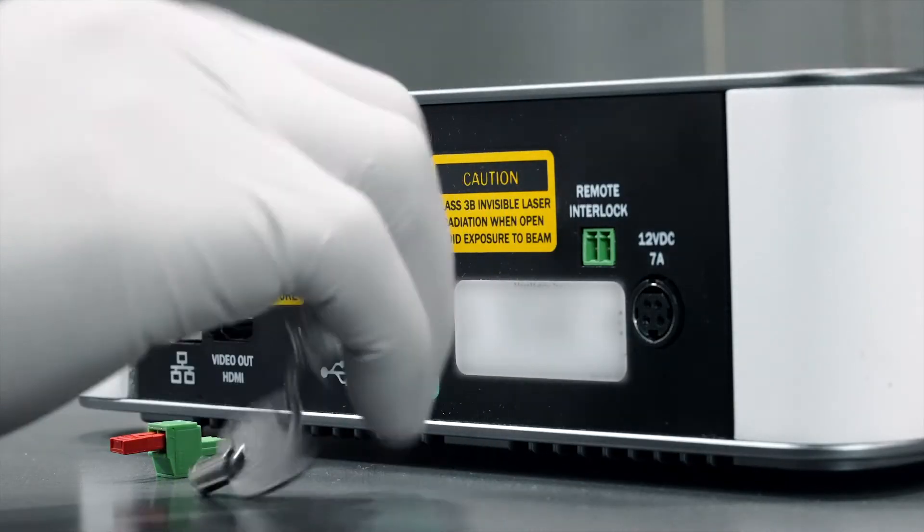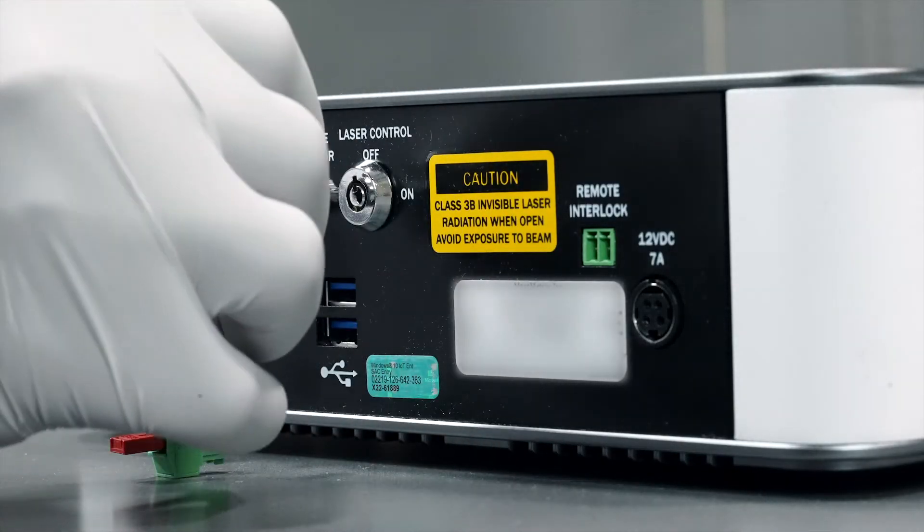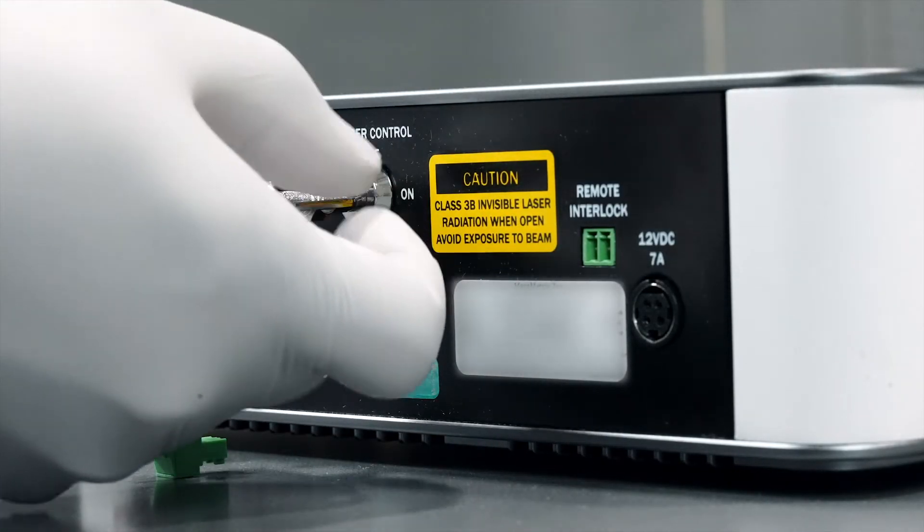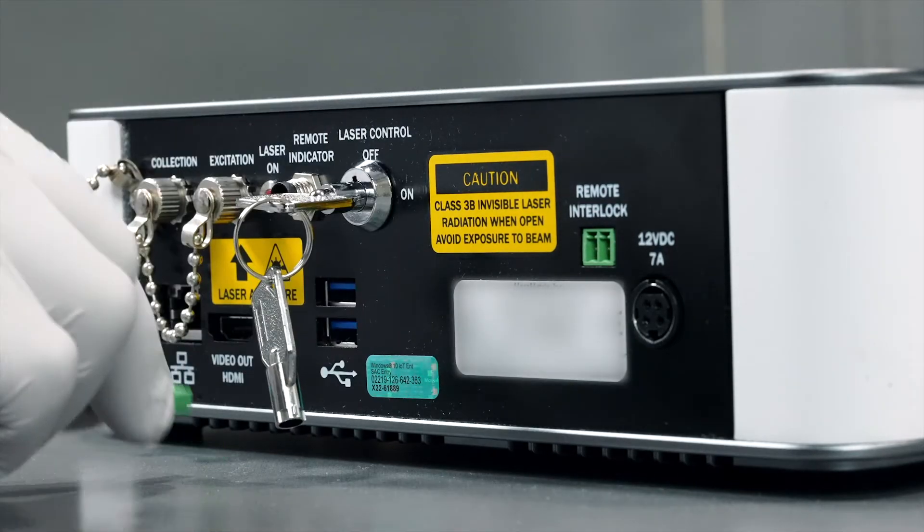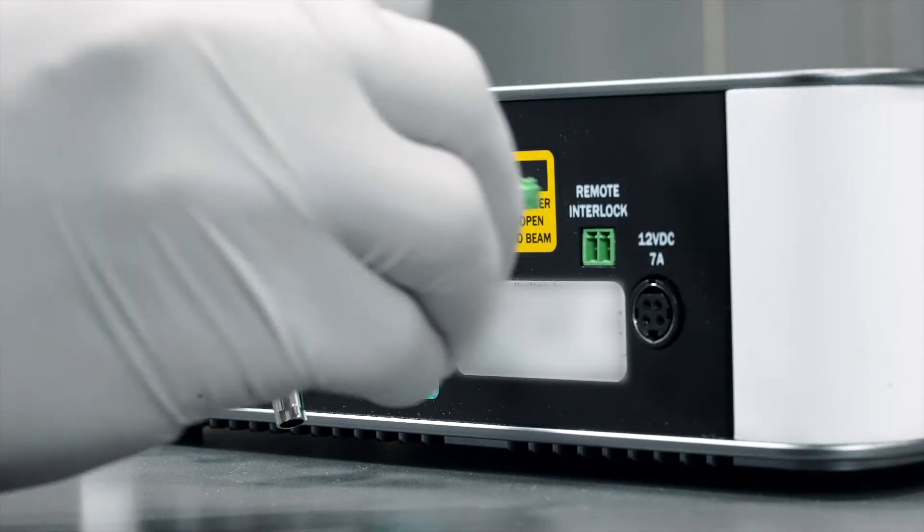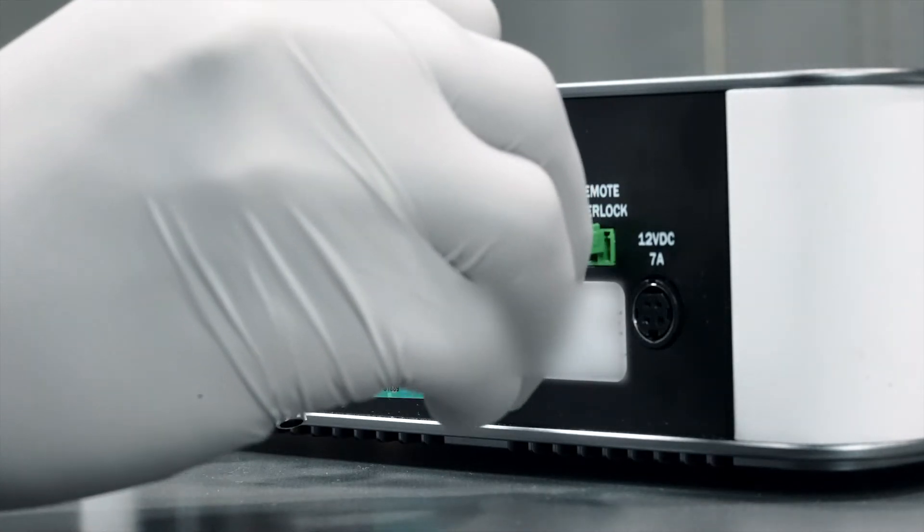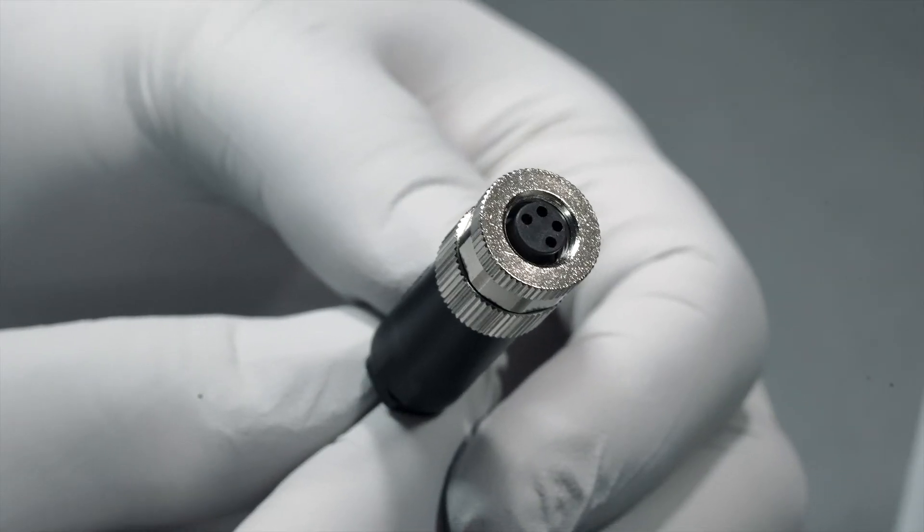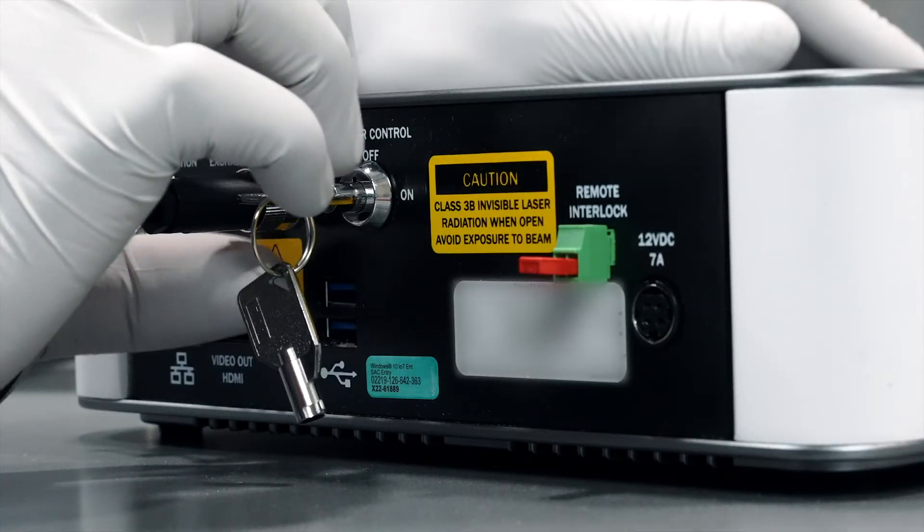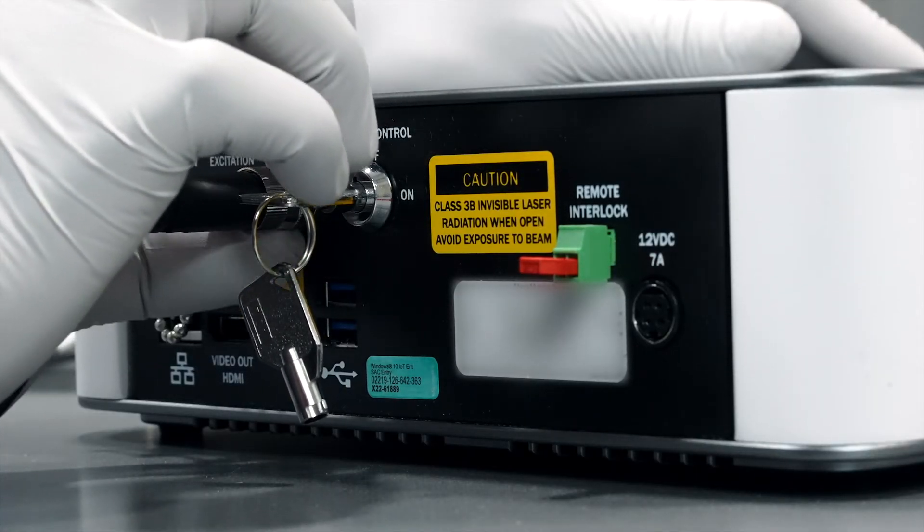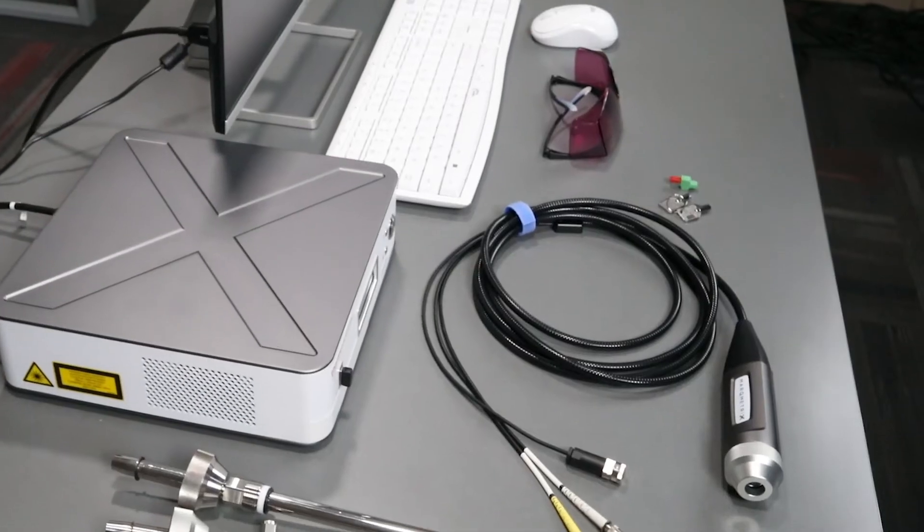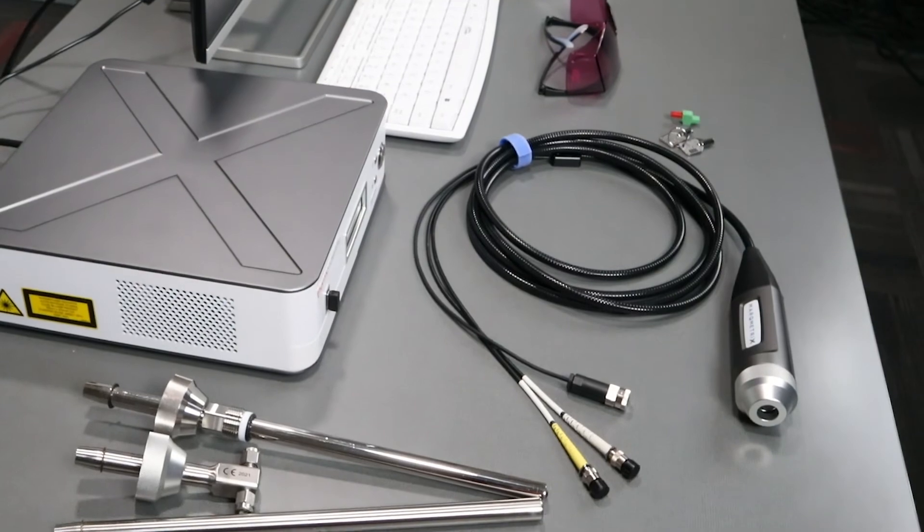Insert the master control key into the laser control slot. Turn the key to the on position. Plug in the remote interlock key and install the ball probe. The fiber optic cable is extremely sensitive—do not kink or damage the cable. There are two plugs on the end of the probe: collection and excitation.